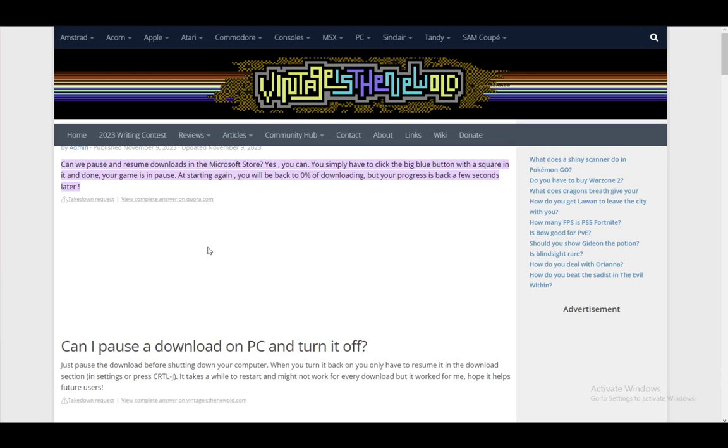Hey everybody, what is going on? I hope you guys are all doing well and welcome to another tutorial video. In this video, I'll be going over how you can pause and resume your downloads in the Microsoft Store, so let's get right into it.